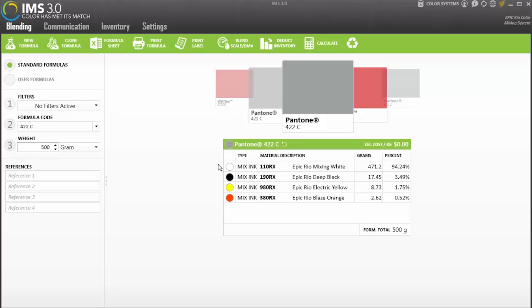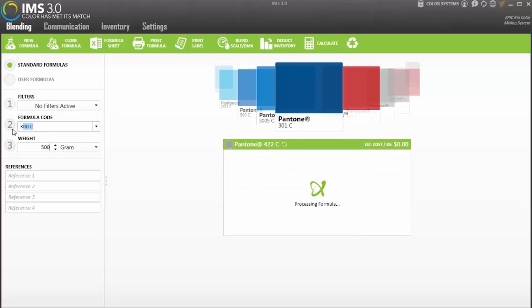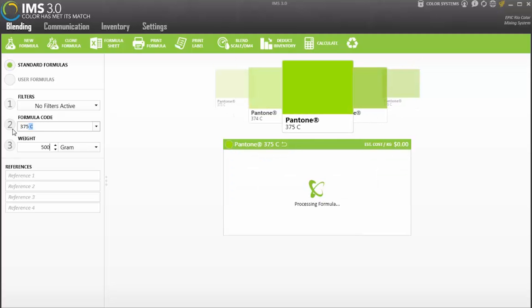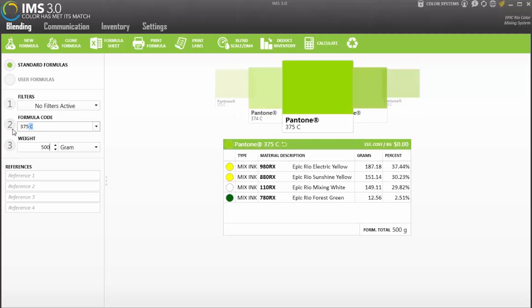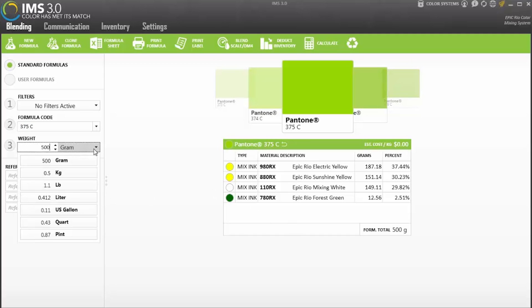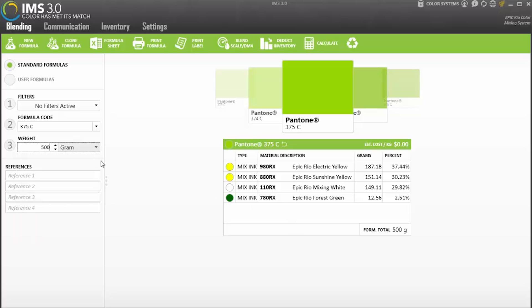Once we enter that info into the IMS, the software breaks down each component that we will need to mix in. One of the great things about this system is that every color in the system has been audited by hand, and I can add all these components with confidence that it will be correct.